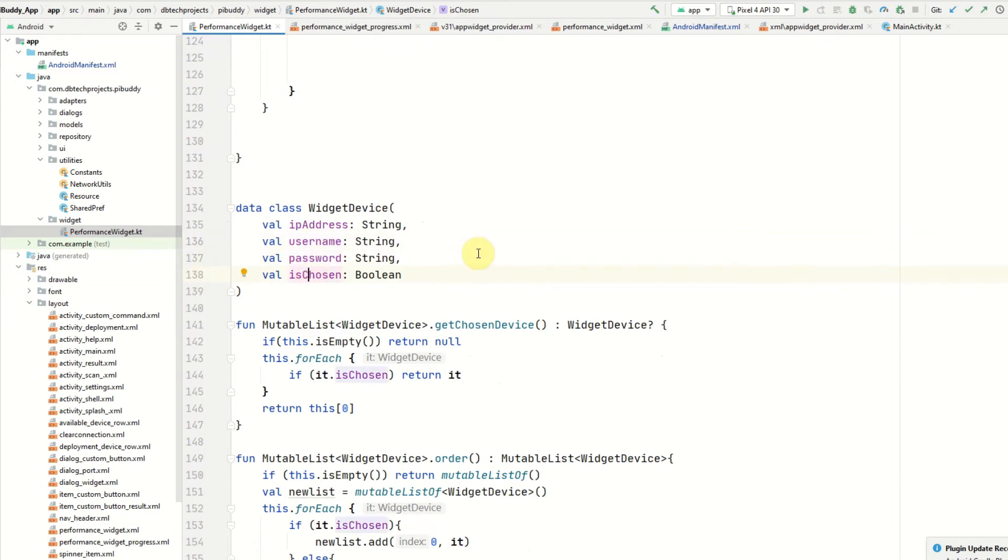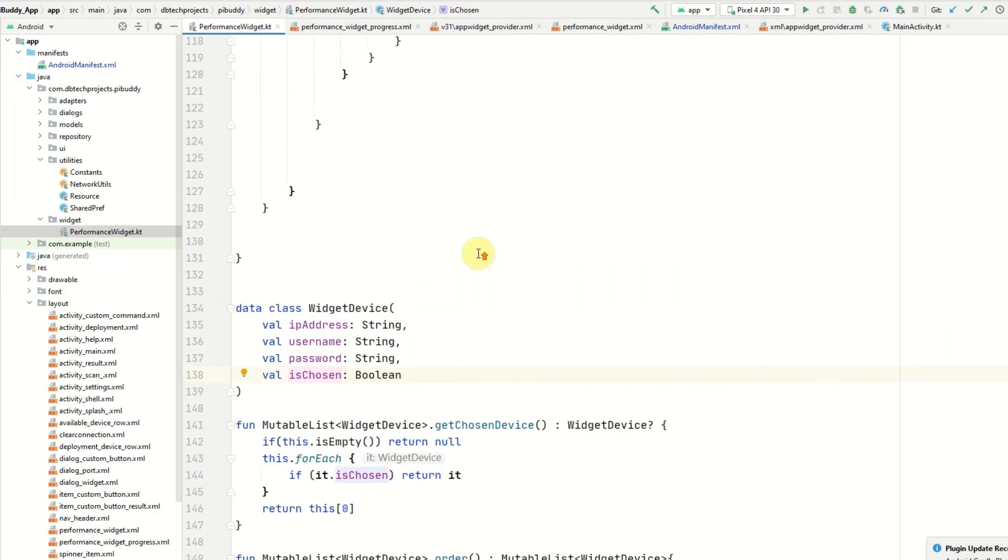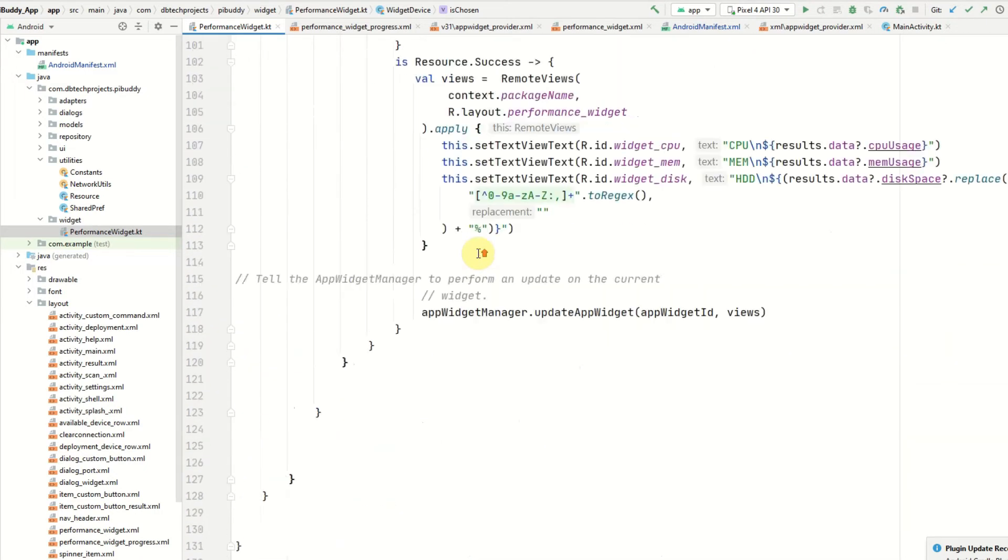Essentially I loop forward devices, check which one has been chosen, and then use the IP, the username, and password to connect via SSH, run the commands, and then display it on the widget.